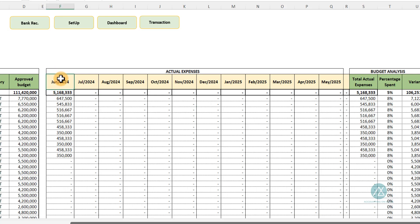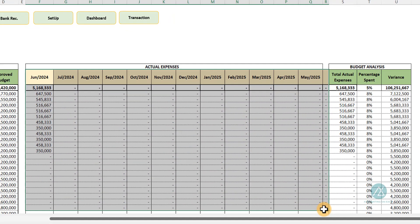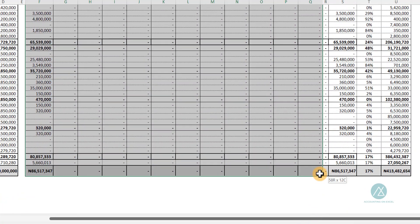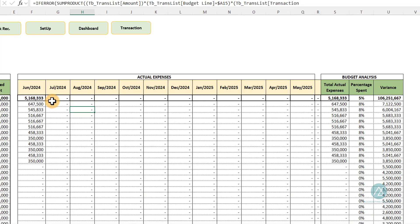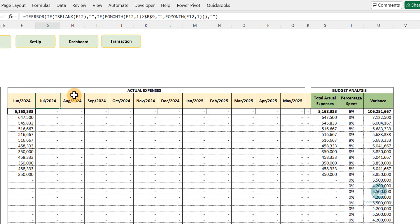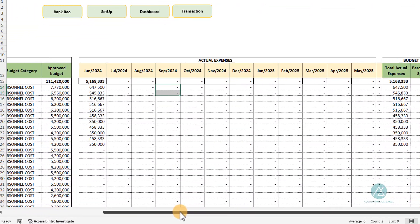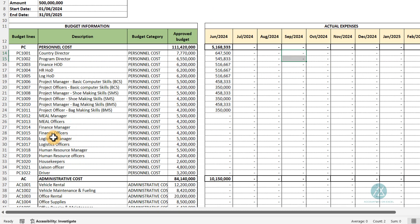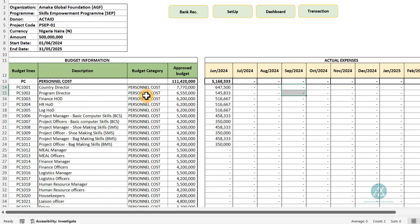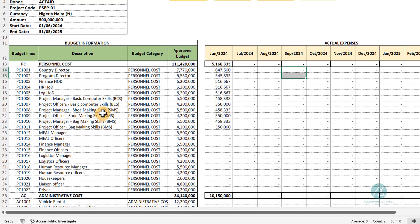You do not need to tamper with anything from the actual expenses section through to the budget analysis section — formulas automatically populate everything there, as you can see in the formula bar. All you need to do is bring your budget and carefully fill in the budget lines: the description, the budget category, and the approved budget amount.